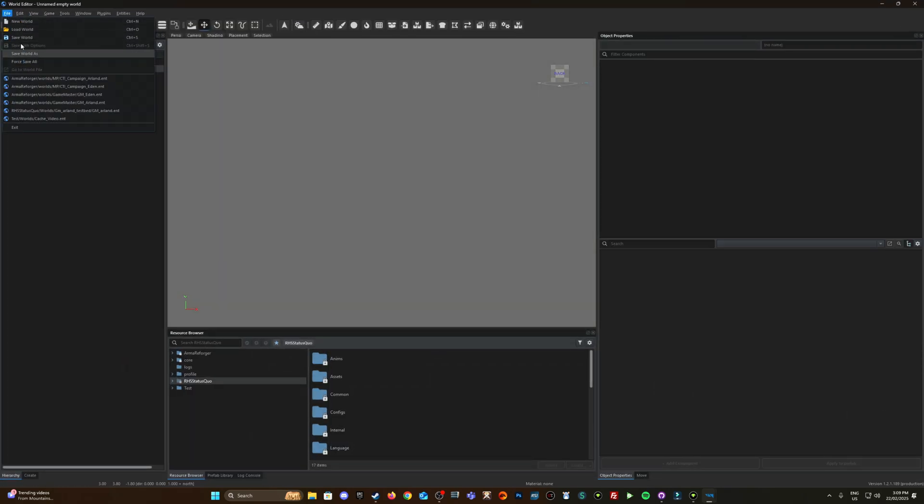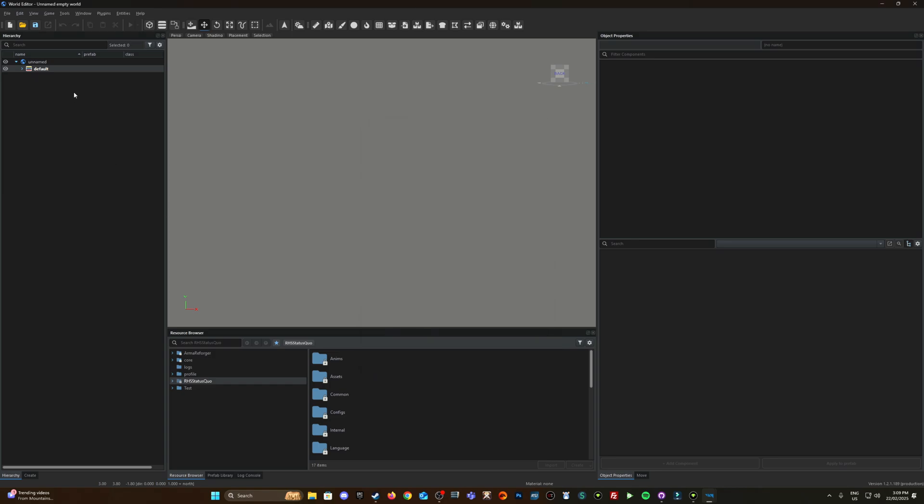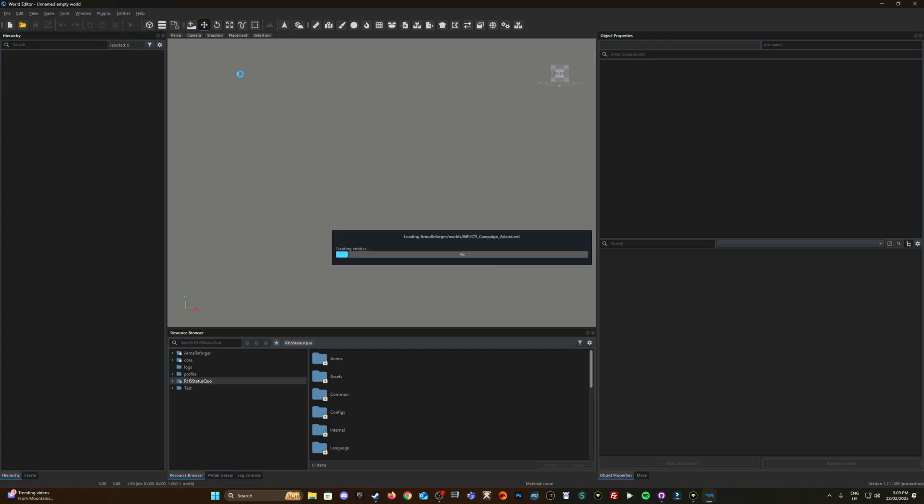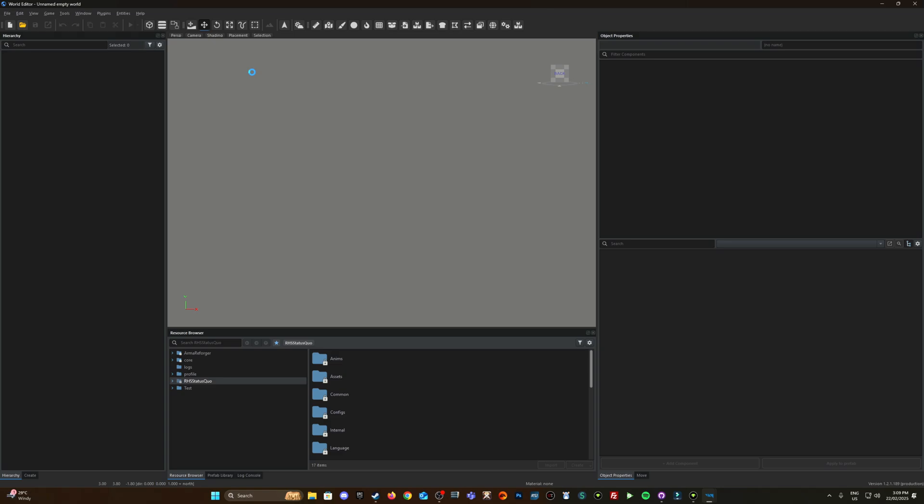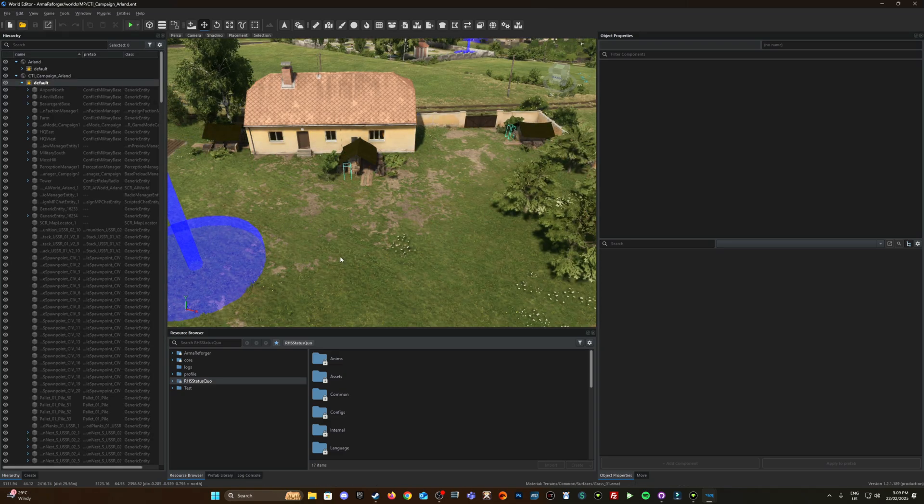I'm just going to load up a world so by default in Armor Forger we have Armor Forger worlds mp so multiplayer and then these missions so cti campaign island is the one I'm going to load but if you look up here if you've already opened it before you can click file and that will appear down here. So your last six entries or six worlds you've opened so I'm just going to load that island one so cti has captured the island, campaign is conflict and island's island.